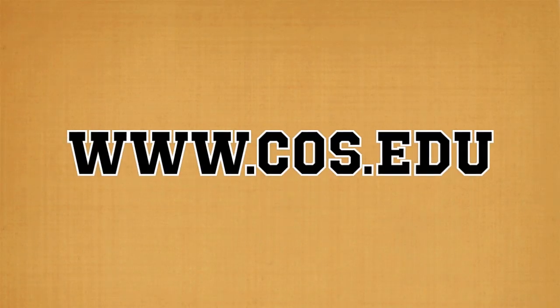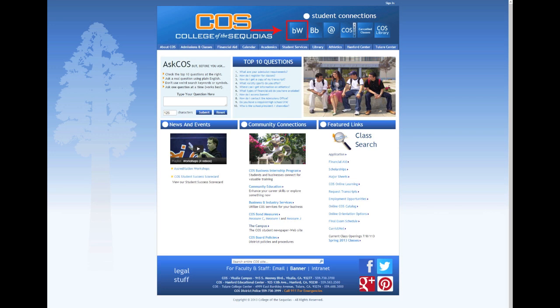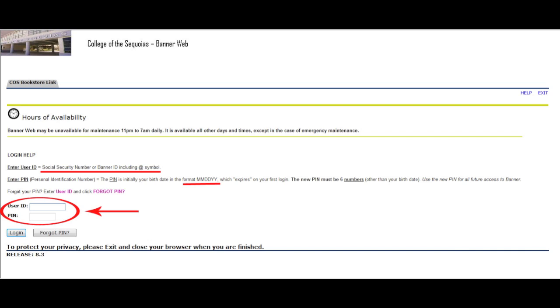The first thing you'll need to do is open a new webpage and go to www.cos.edu. You'll click on the BW link that will take you to BannerWeb, which is in the upper right corner of the screen. Now you should see the BannerWeb home page.